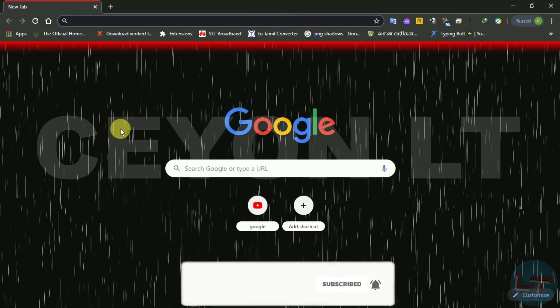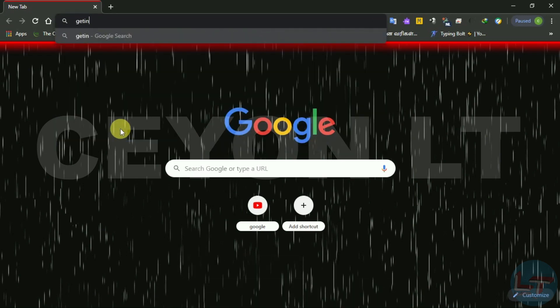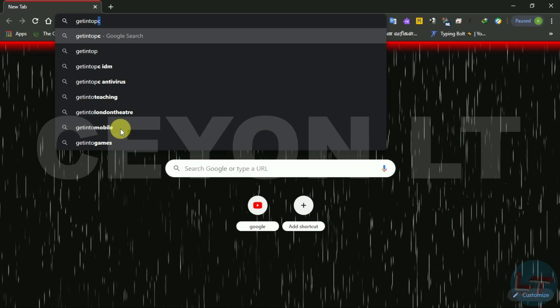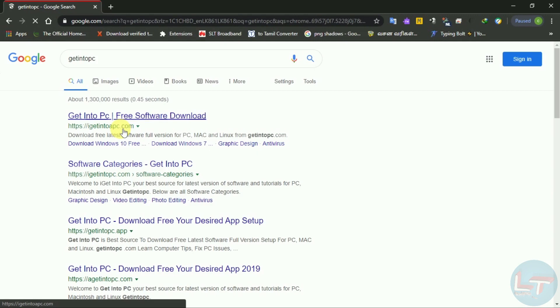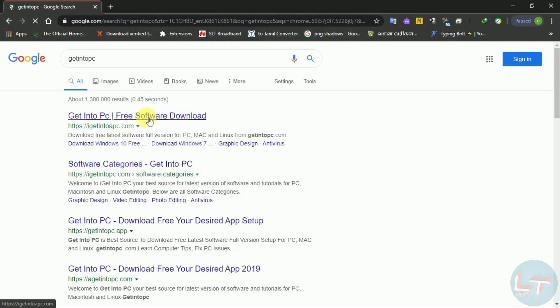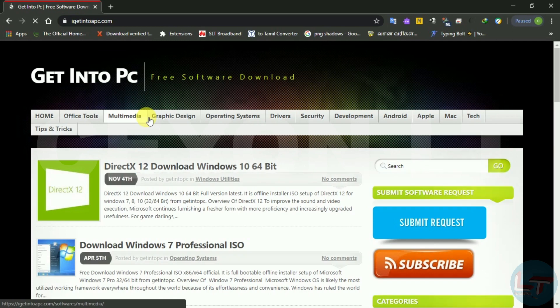Get into a PC — this is the website name. You can get all the links in the description. Click the link in the description.